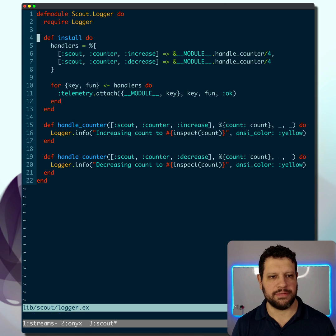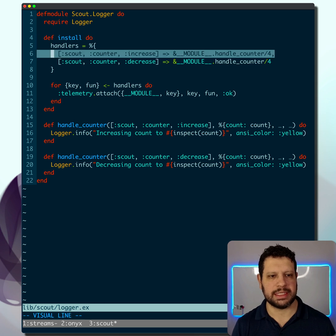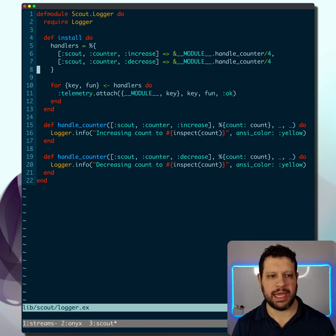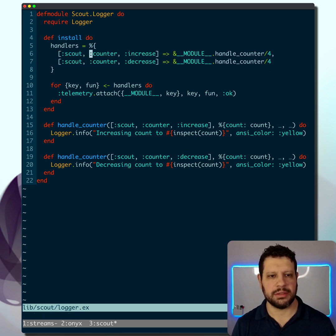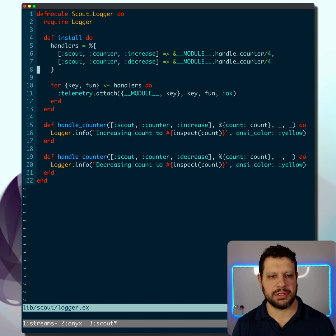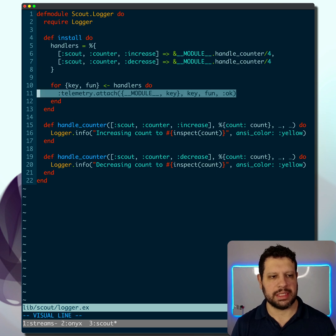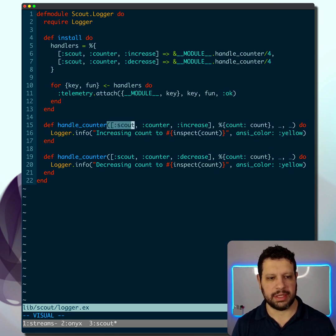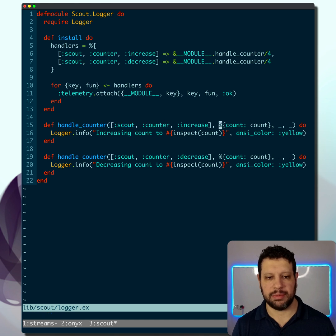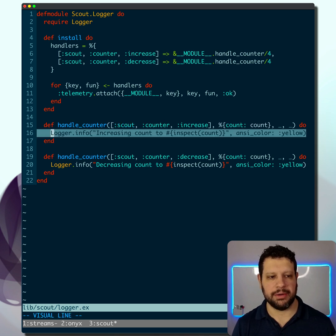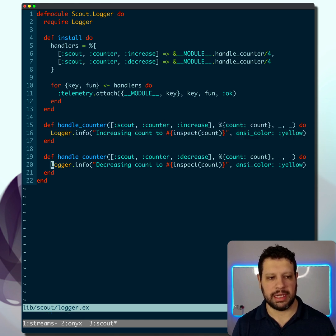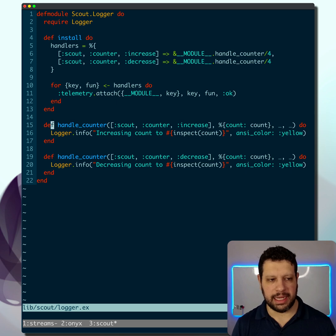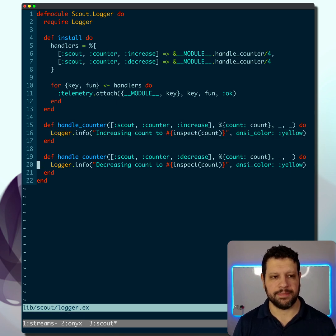All this install function is doing is attaching a couple of handlers for those events. They're the same function, handle counter. We're going to attach those right here. When we get this event, scout counter increase with the metadata we passed, which was the count, we can now log that data. I actually added an ANSI color here just so we can see the difference.